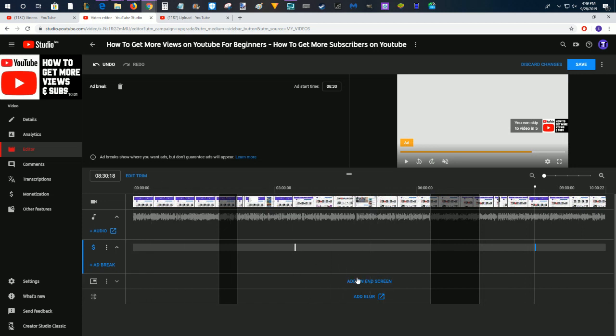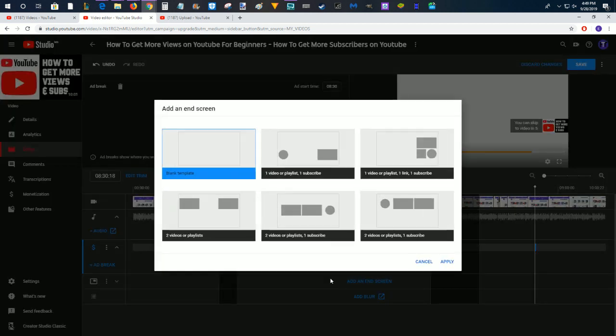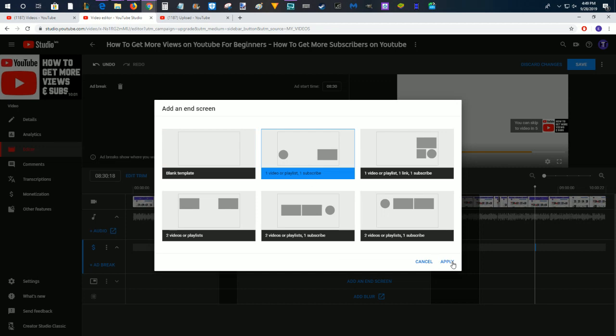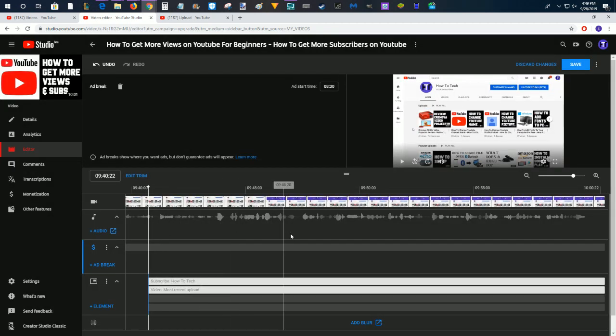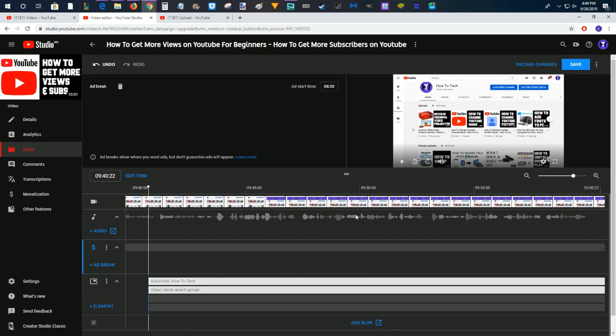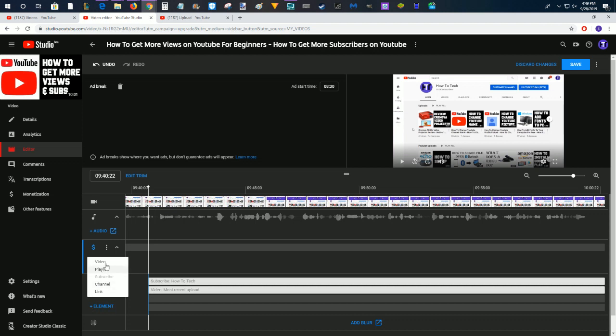You can also add an end screen. You can pick what type of end screen that you want to put in and click Apply. And then it's going to take you to the last 20 or so seconds of your video and you can change up these different elements. You can add elements as well, different videos, playlists, and edit them in this particular area.